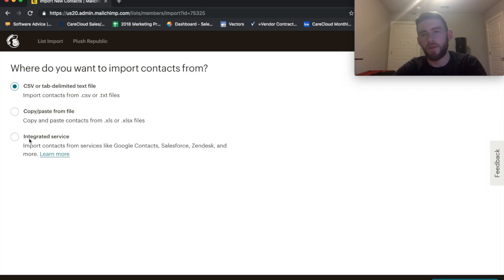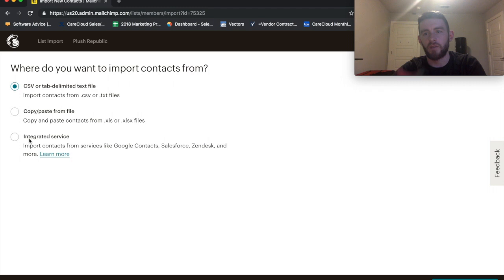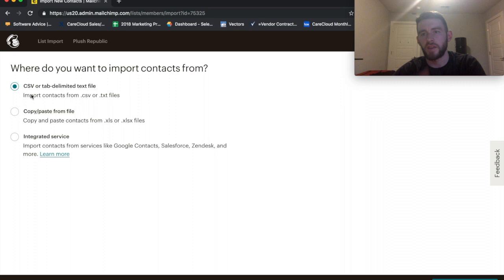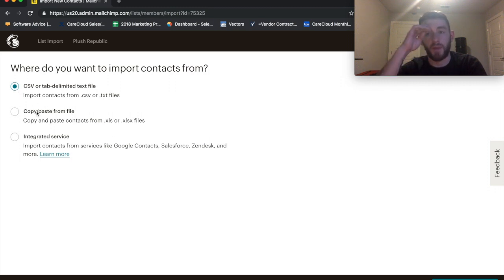So I'll show that in a different video. But my favorite one, if it's not like an integrated way of adding your contacts, like a form on your website automatically pushing to an audience, is to use CSV because it really allows you to format it and double-check everything. My second favorite would be Integrated Service, and I really wouldn't recommend copy and paste from a file.